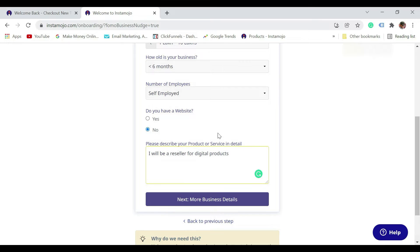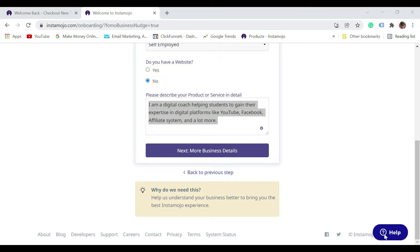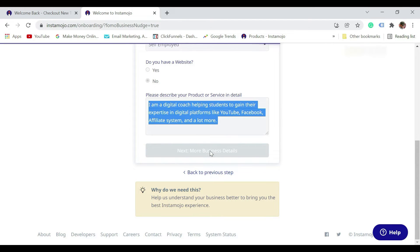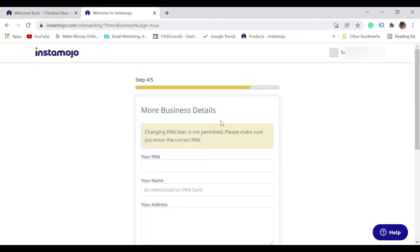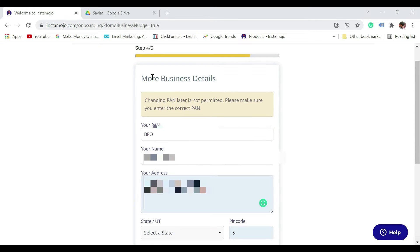Self-employed. Do you have a website? If you don't have a website, you can just select no. Please describe your product or service in detail. Just give a brief details about your business. If you are going to be a reseller, you can still mention the details. Once done, click on next.